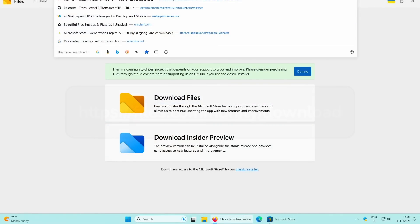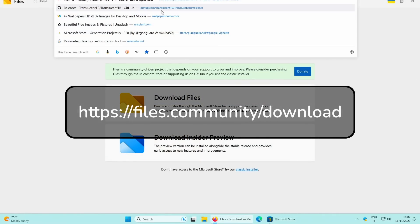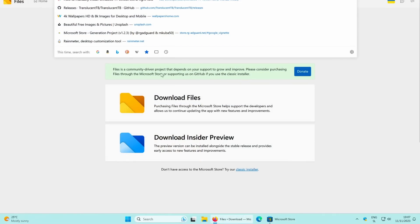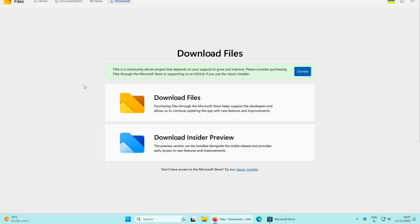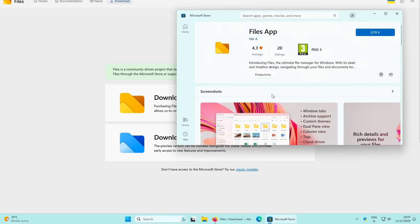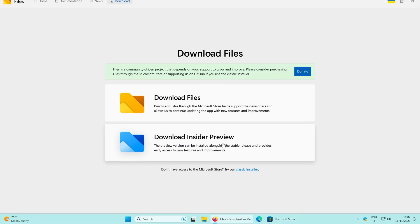To install the Files app, go to the website which I will link in the video description. Once you're on the website, you have three download options. The first redirects you to the Microsoft Store, where you'll need to pay 9 euros for the app. Below that is an insider preview version, which is less stable, and finally there's the classic installer option — this is how you get the stable version completely for free.